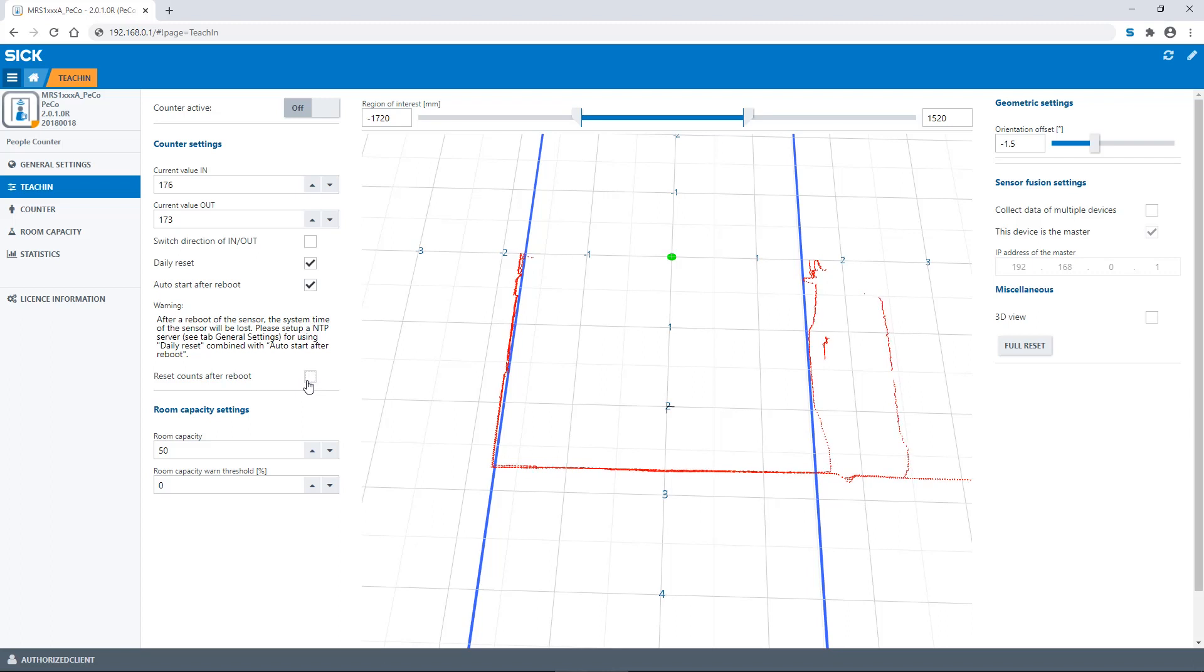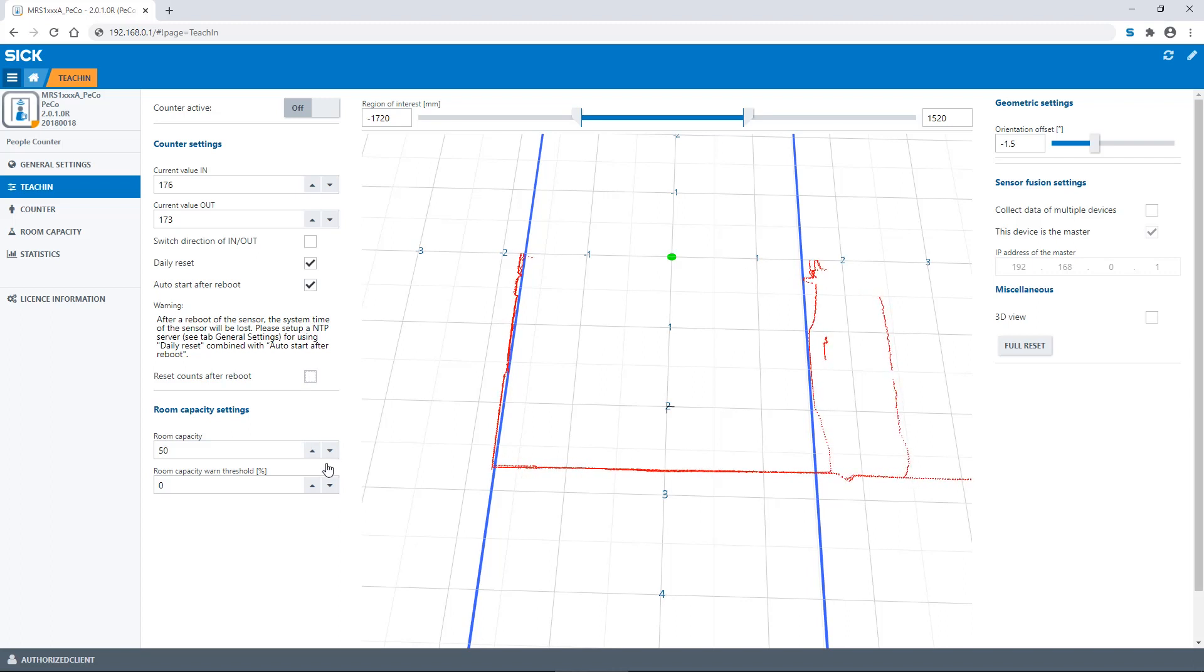In the room capacity settings, you can define the maximum number of persons in the room and set a warning threshold at a certain percentage of this capacity.